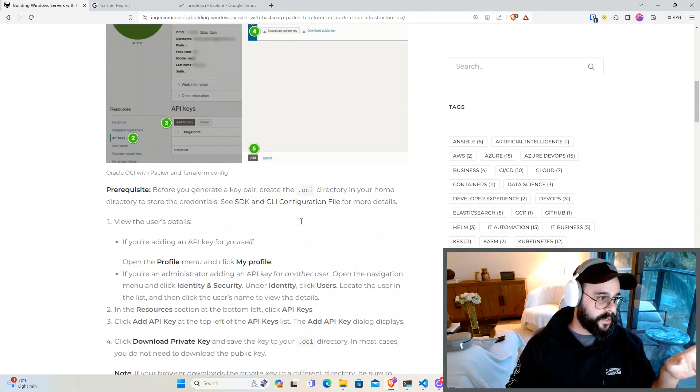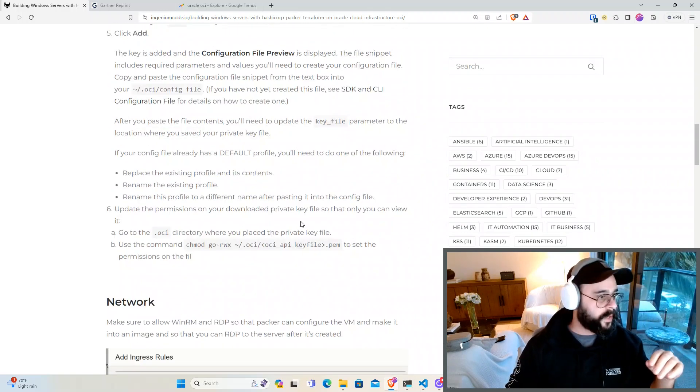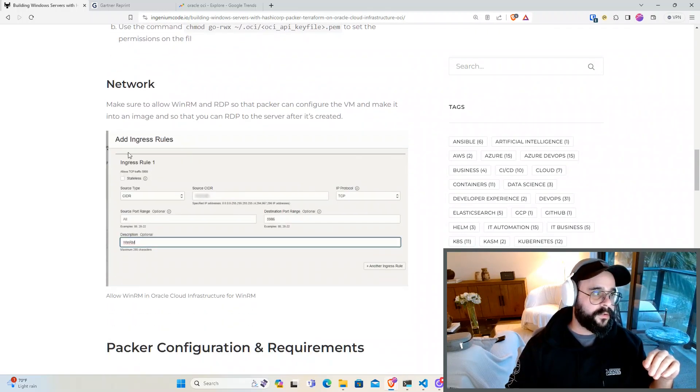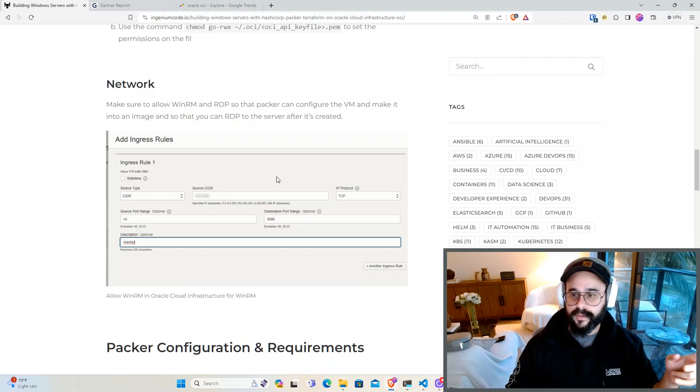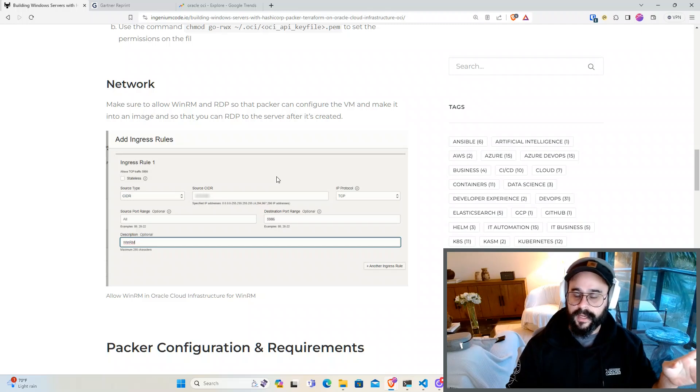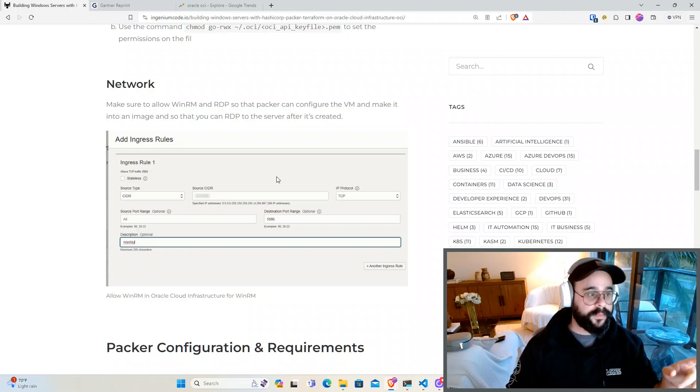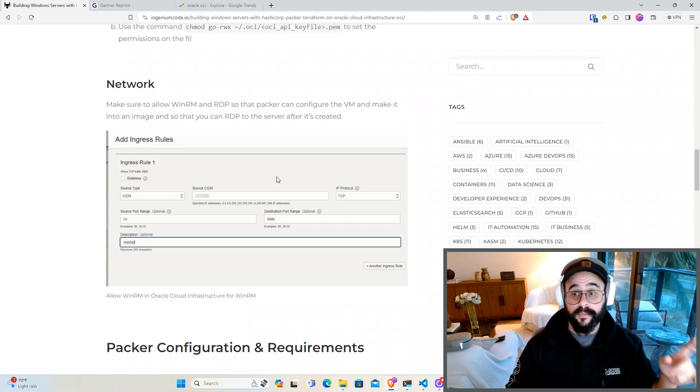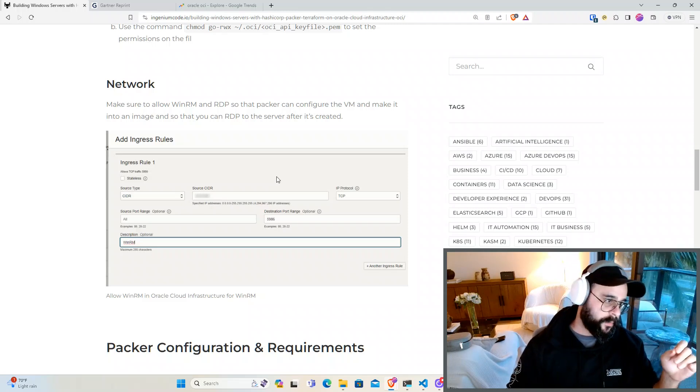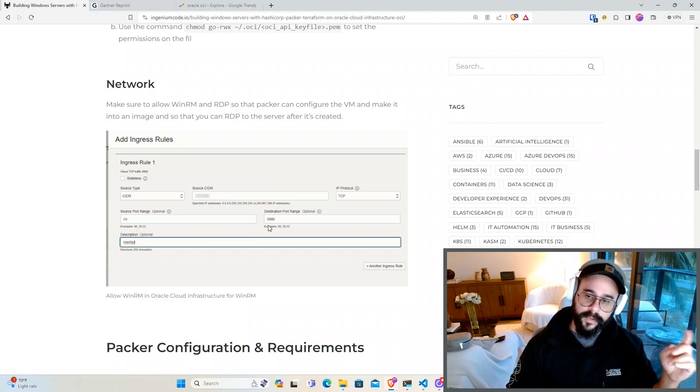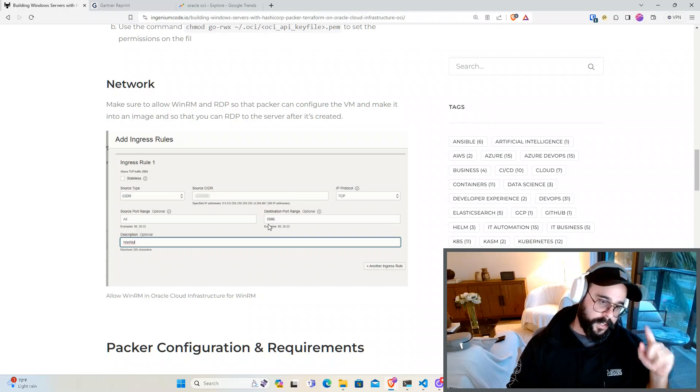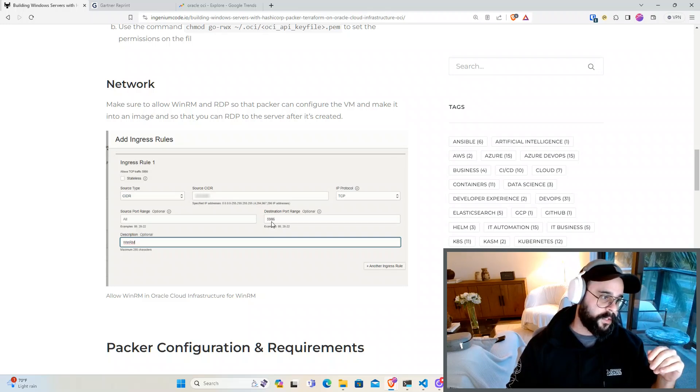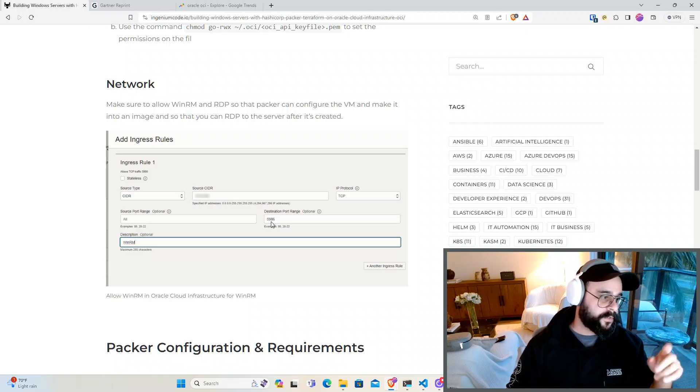After you get your API keys like any cloud provider, the first thing that you want to do in OCI is set up the networking. By default only SSH is allowed. So if you're building Windows servers you want to make sure that WinRM and RDP are enabled. WinRM is going to be for Packer to log into the VM and do the automation and the port is 5986. Make sure you set that.